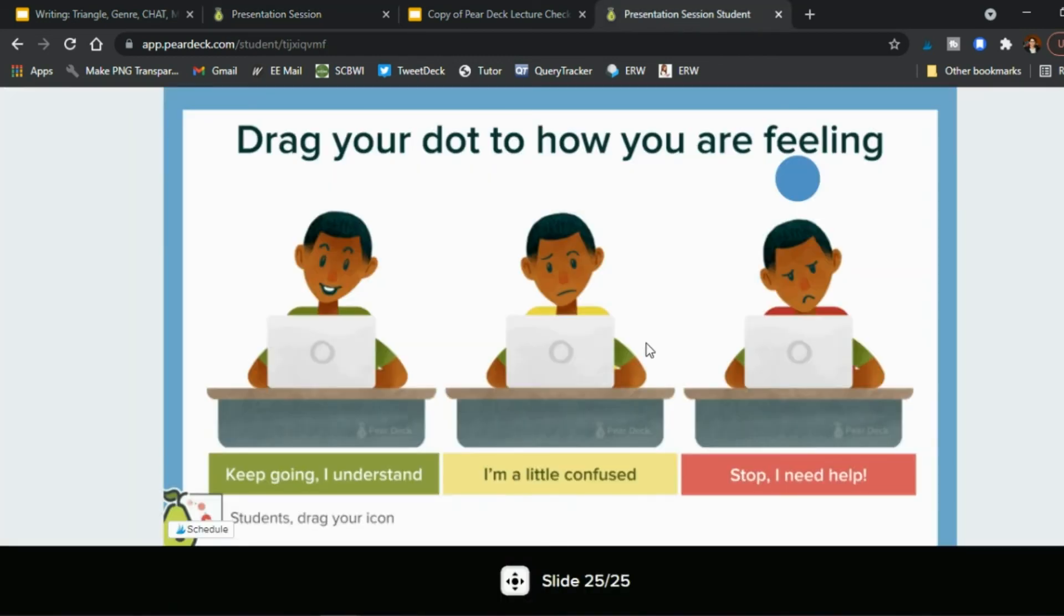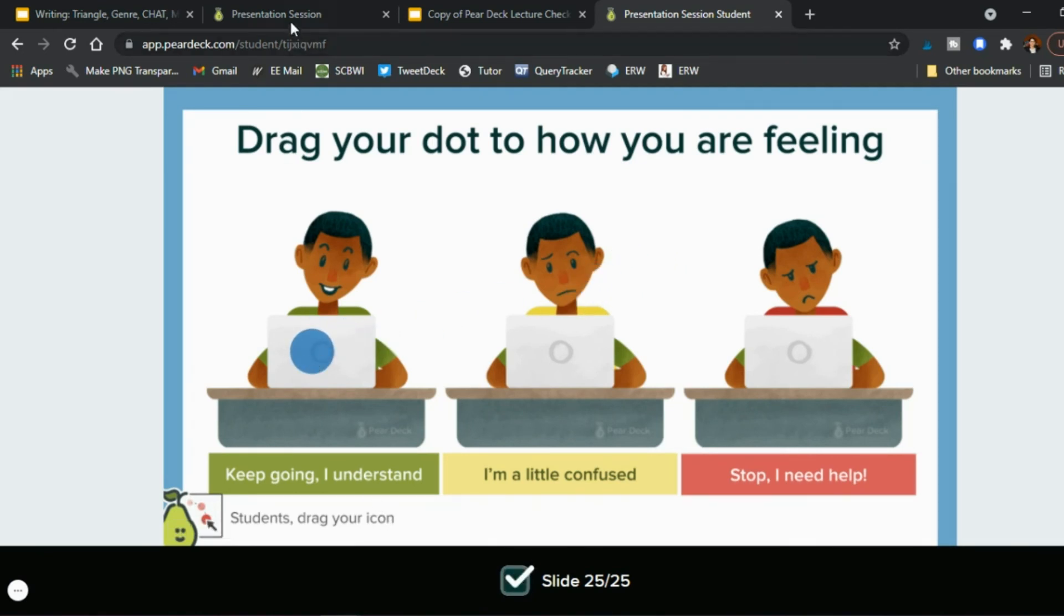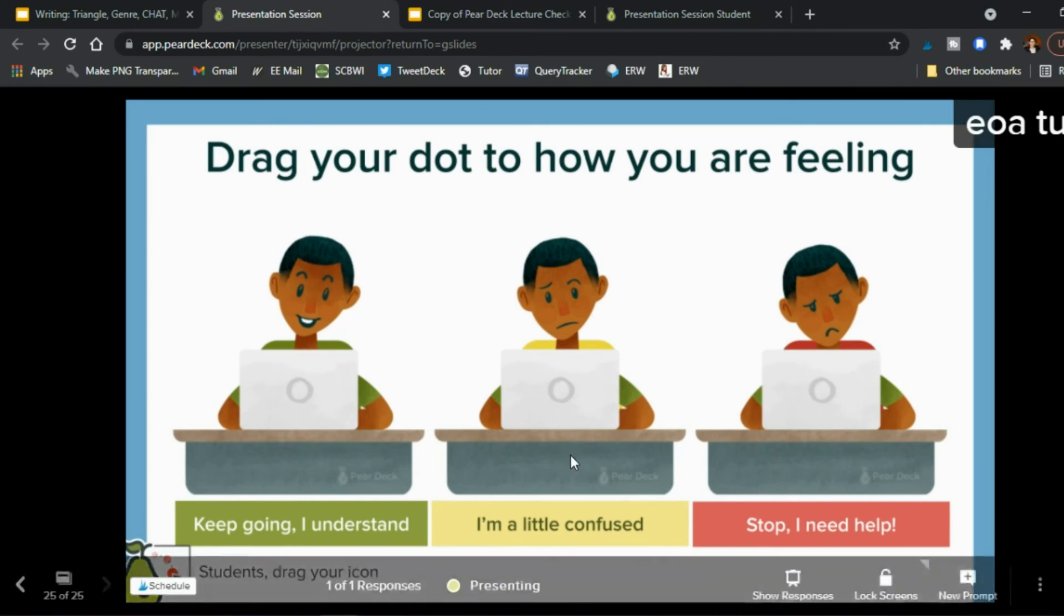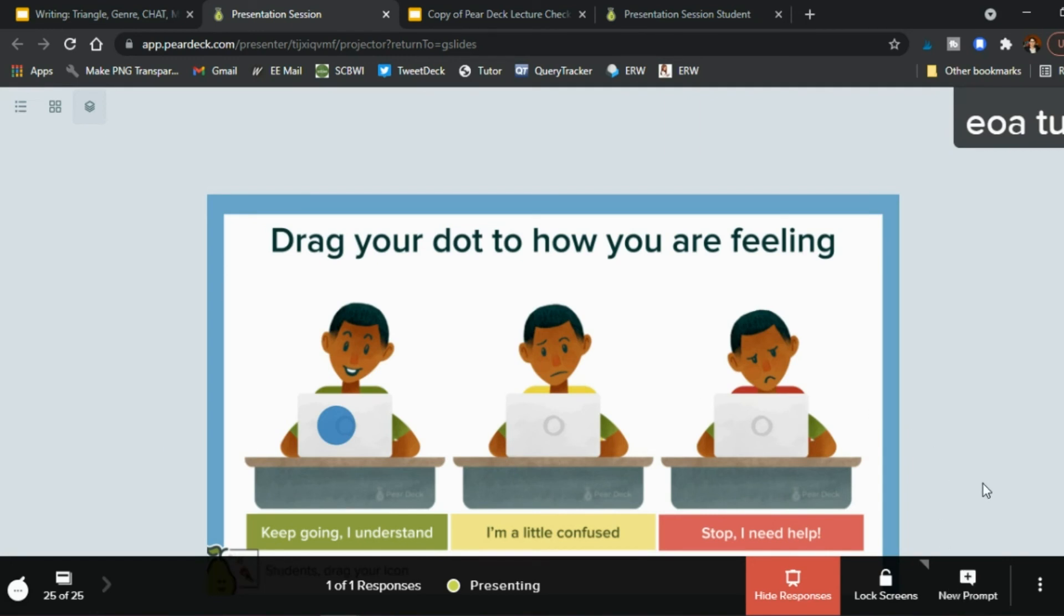So on the student side they'll click and they say I'm good I understand right and they click that when you show the responses you'll see how many circles are in each right so you can do that and create more and more prompts as part of it using the templates.